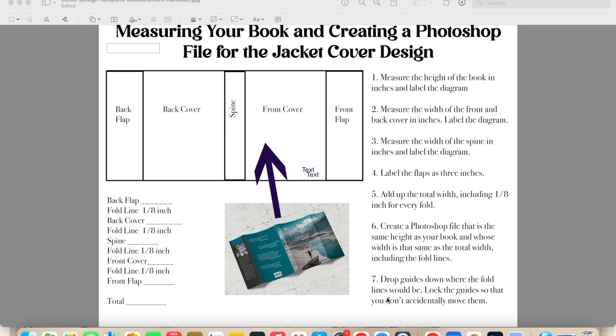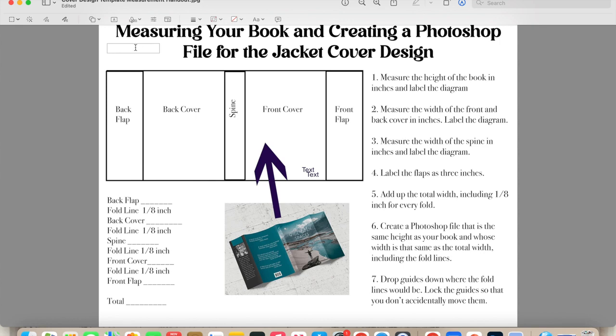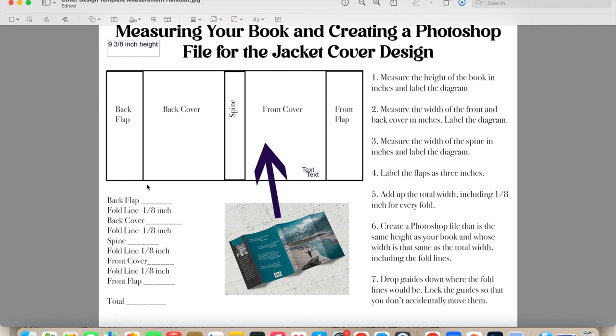And what we're going to do next is take some measurements of your book so that you can create a Photoshop file for the jacket cover design. Now the first thing we're going to be doing is using the ruler to measure the height of the book. Remember, you want to start at the zero, not the one, when you're using that ruler. So start at the zero, measure all the way to the top, and see what number you get. For me, I get nine inches, and then three-eighths of an inch. So I'm going to write that down on my piece of paper, right here, and then I won't forget.